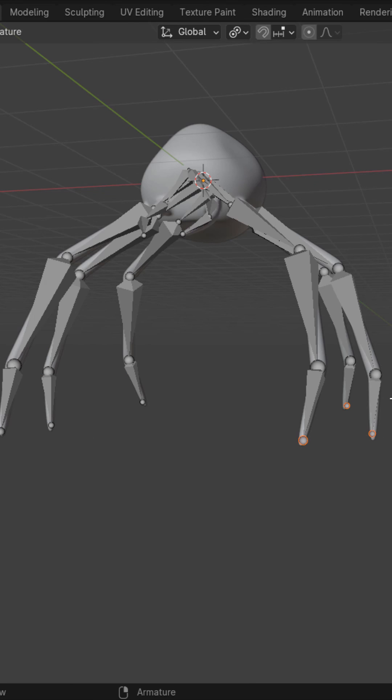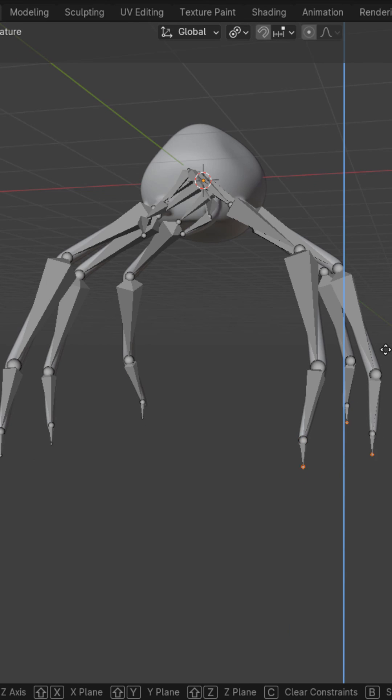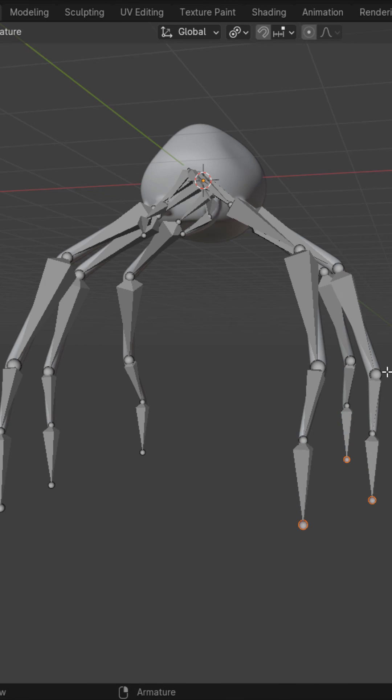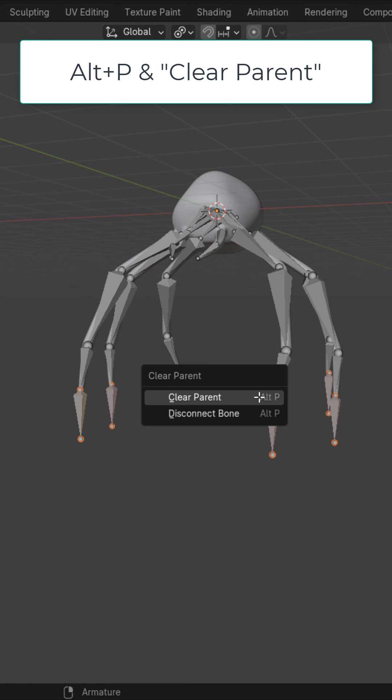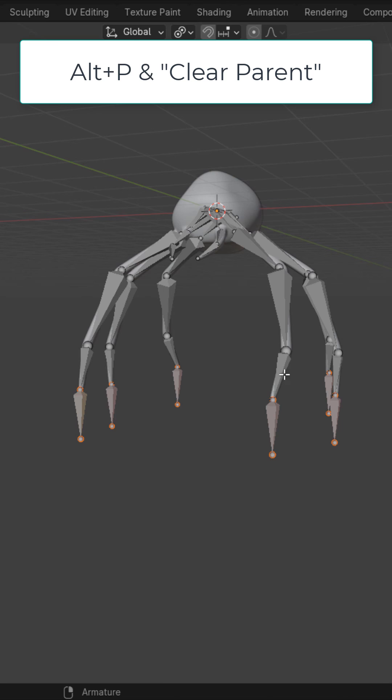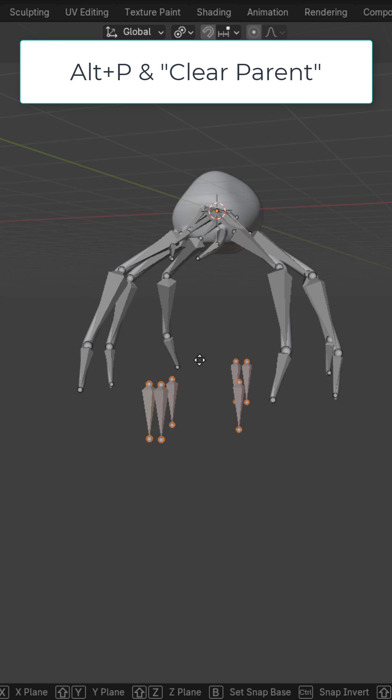Select the tips of the leg bones. E, Z, and extrude down. Select all six of these bones. Alt-P and clear parent. They should now be unparented.